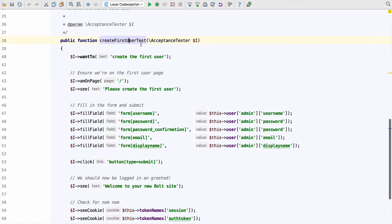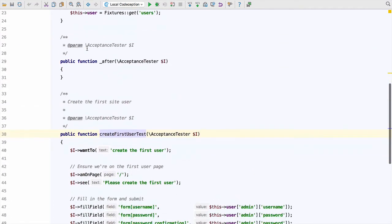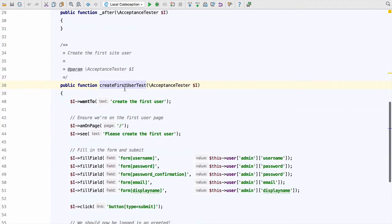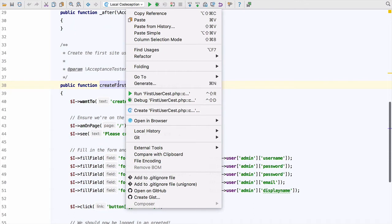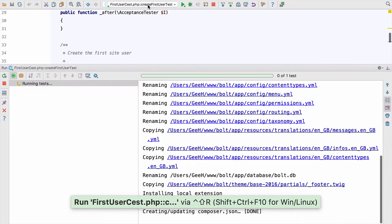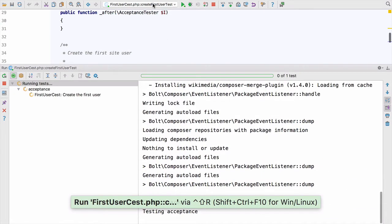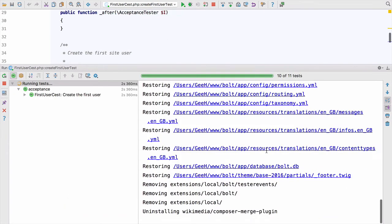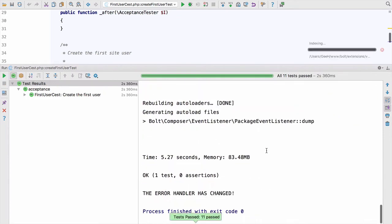Just like with PHP unit, we can also use PHPStorm to run specific tests or sets of tests. Let's run the 'create first user' test on its own — I've right-clicked for the context menu and selected 'run first user test'. You can see it creates the configuration and just runs that one test, which is really nice.